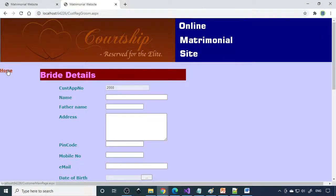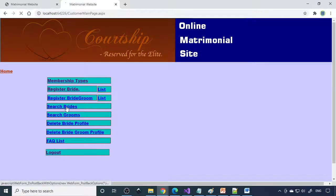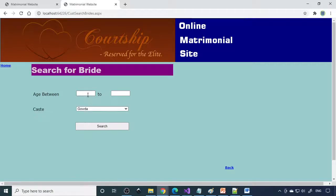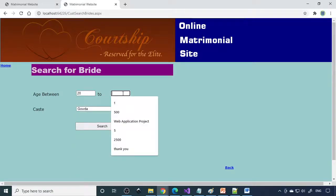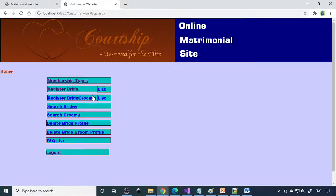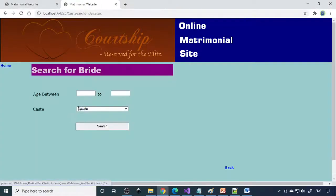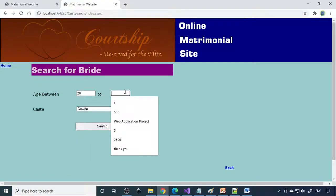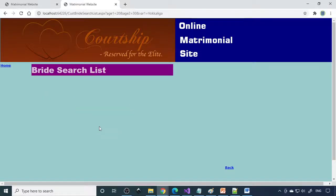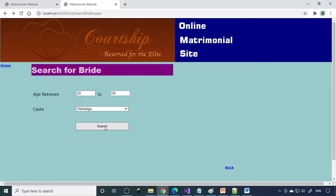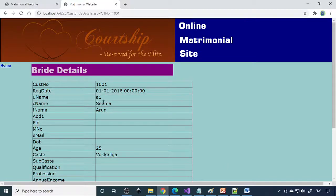Now what we can do is we can go and search for the brides. So age between 20 to 25, there are no girls in this range. Okay 20 to 30. Okay so we can search here. You can see that one details will come.